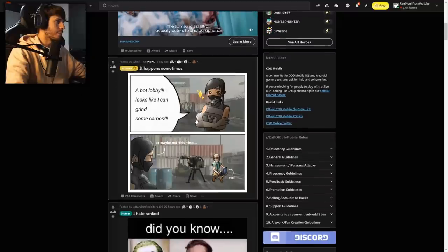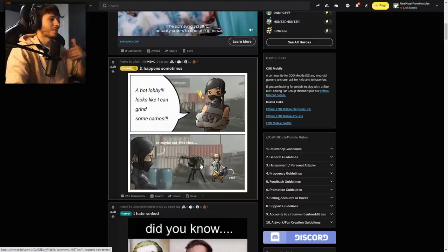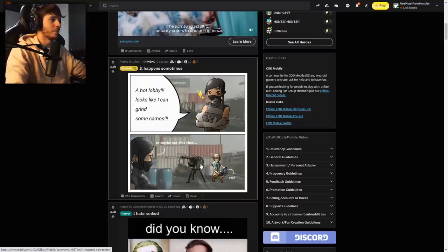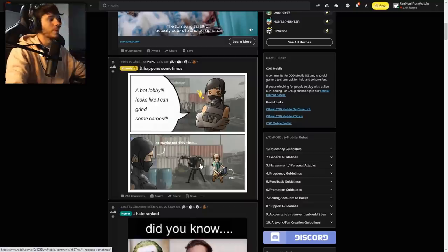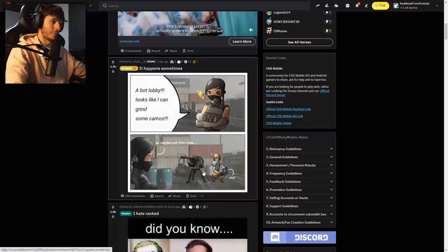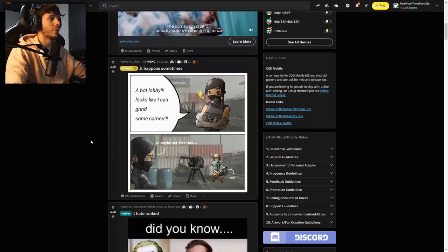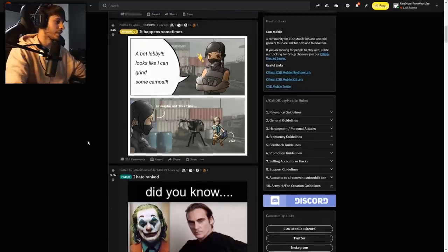A bot lobby looks like I can grind some camos, or maybe not this time. Yeah, that's me. I can relate to this because you guys know I've been doing the diamond grinds. We've been having a lot of stream snipers. They'll try to beat me and if they get into this pocket spawn trap on Shipment, they'll drop a sentry gun and then it's like a two minute free-for-all match.